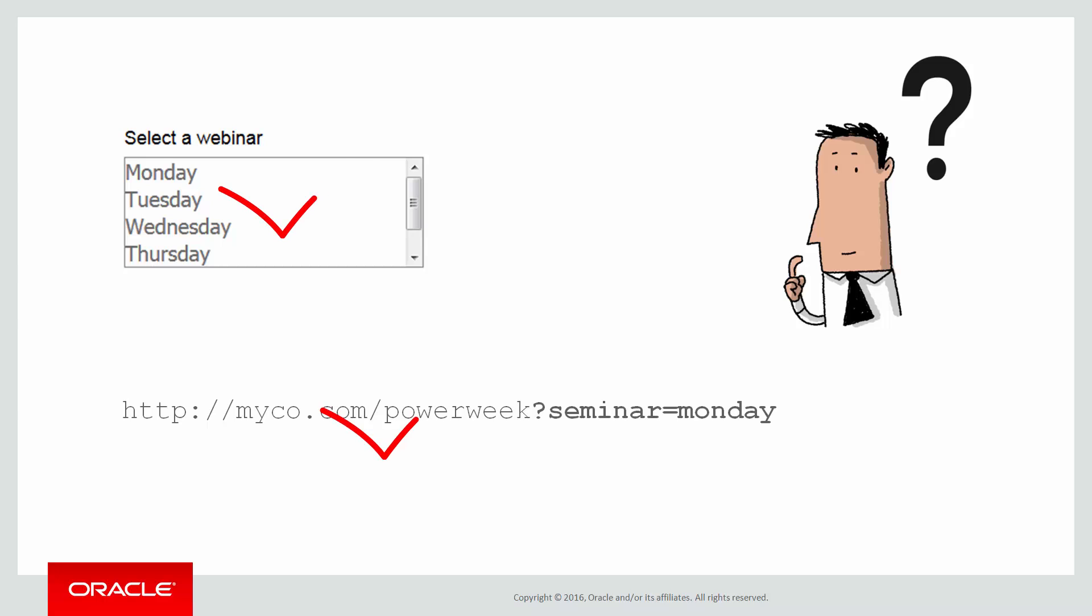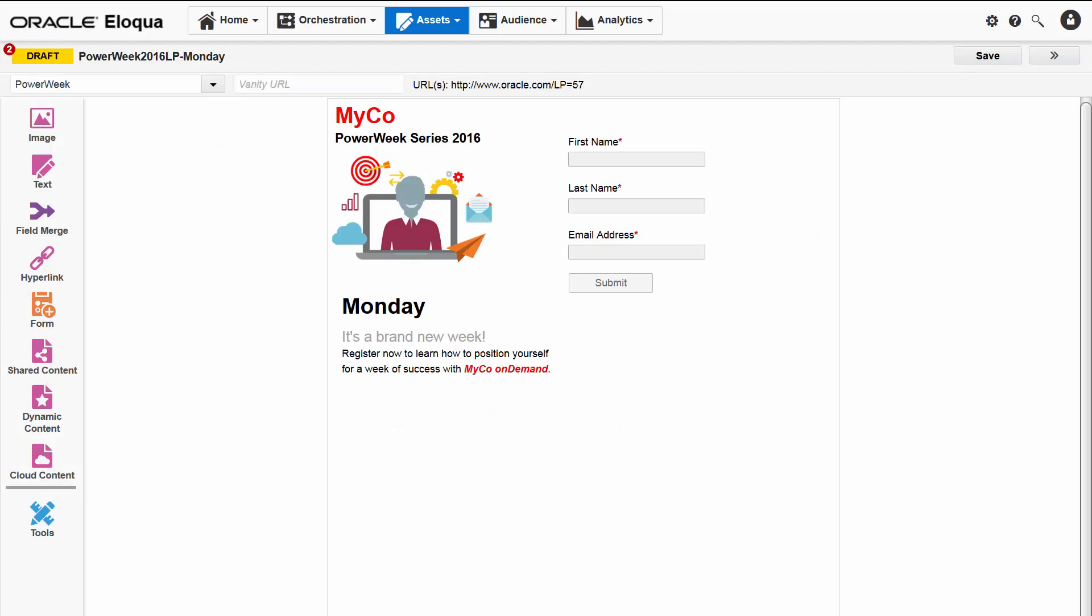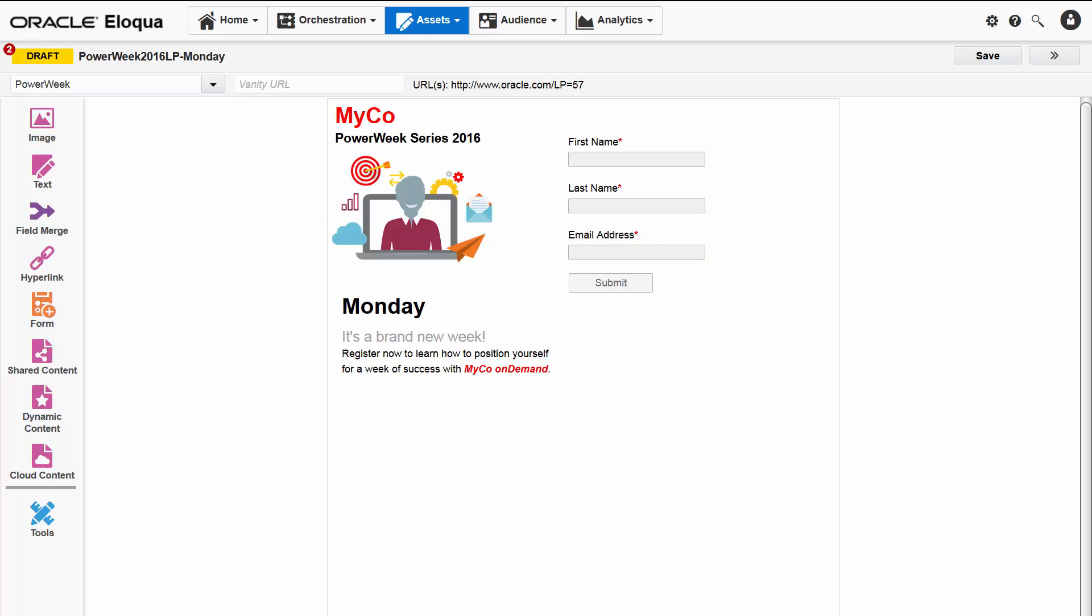While both of these methods would work, we've chosen an alternate method. I'll double click the form to open it and see what's going on.